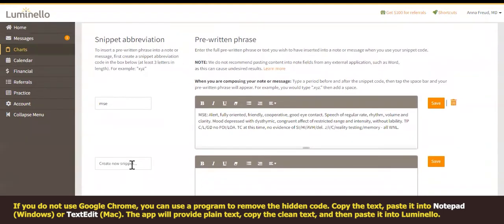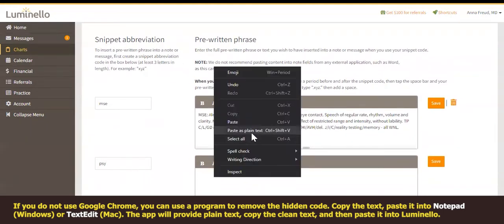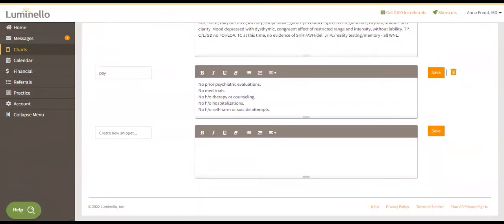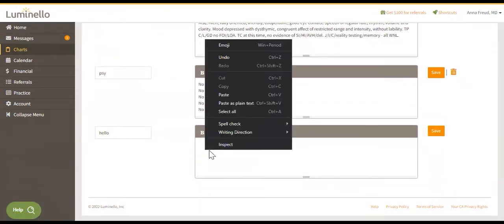Once you're done creating your snippet, click the Save button. This will give you the option to create another snippet. You can have as many snippets as you like.